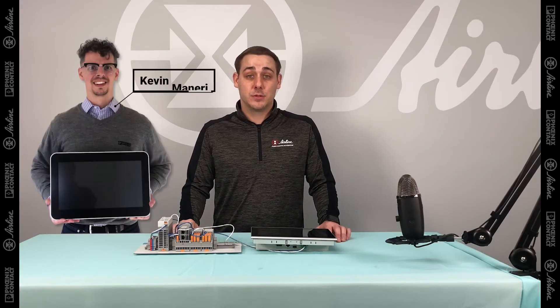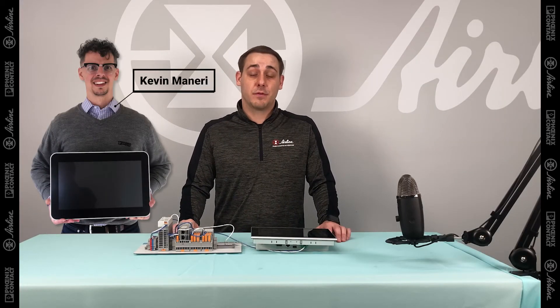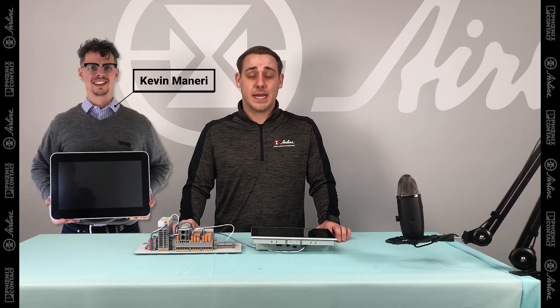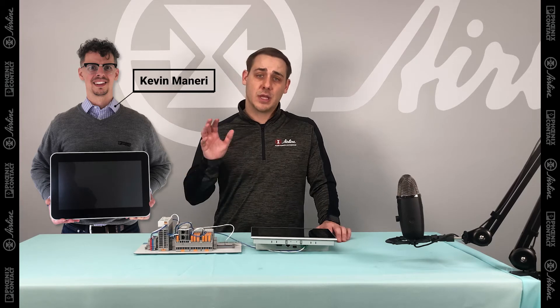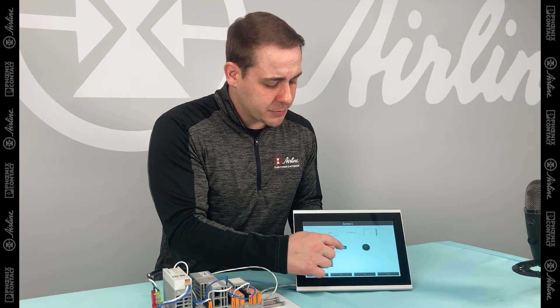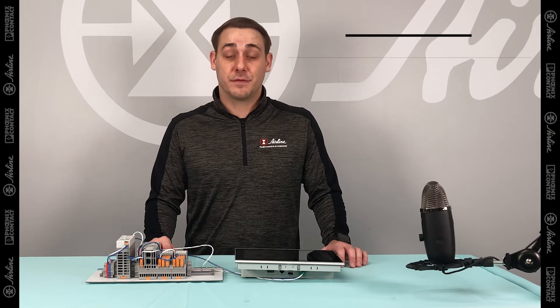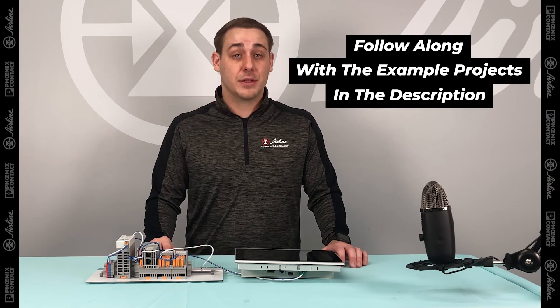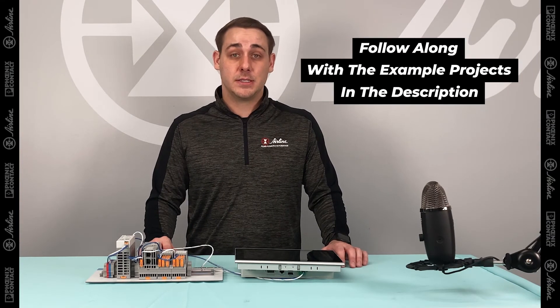Later in this series, I'll be joined by Kevin Maneri, who's a solutions engineer from Phoenix Contact, to go over the higher level functions of Vision Plus. If you want to download the example projects and follow along throughout this video series,